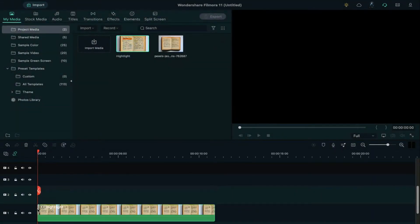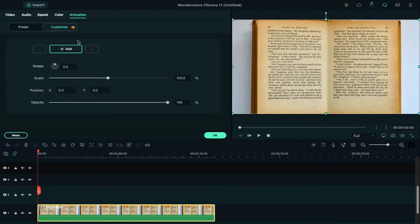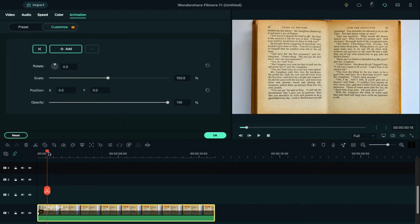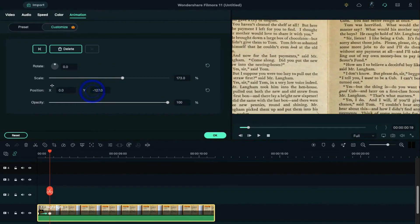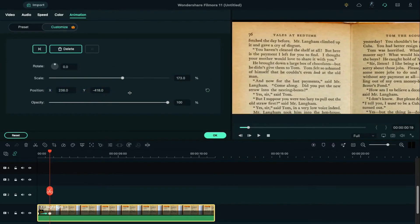Drop it on track 1, add a blank keyframe at the starting point, then place the playhead at the 19th frame and increase the scale to create a zoom-in effect and adjust the position of the clip over the highlight effect.